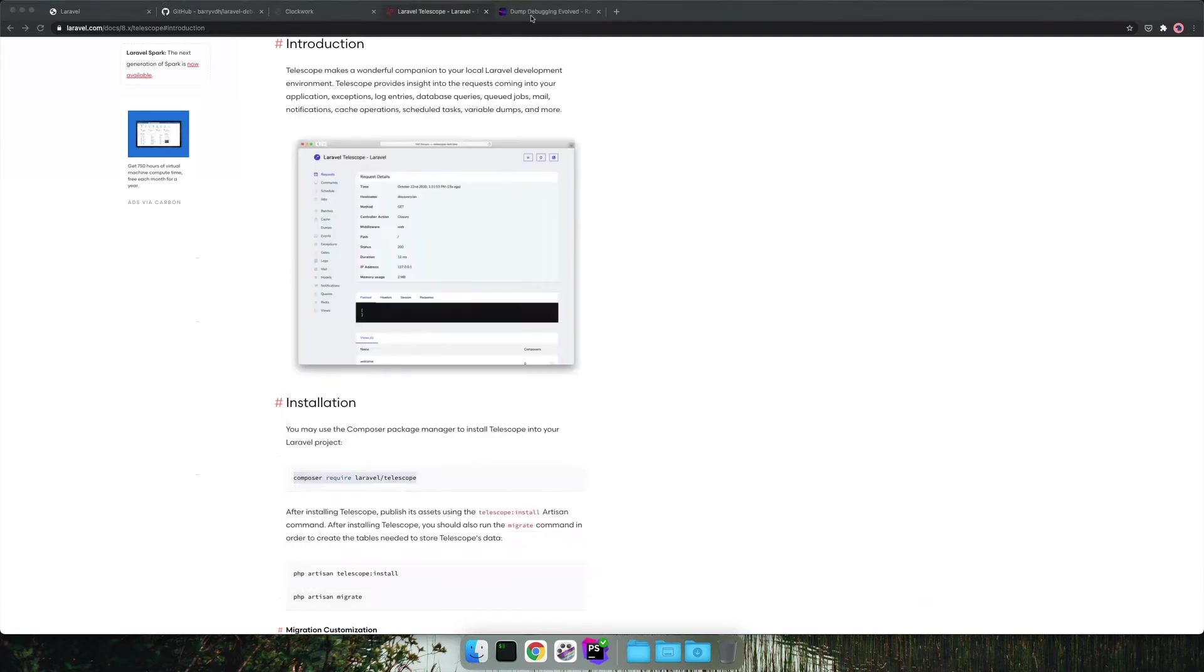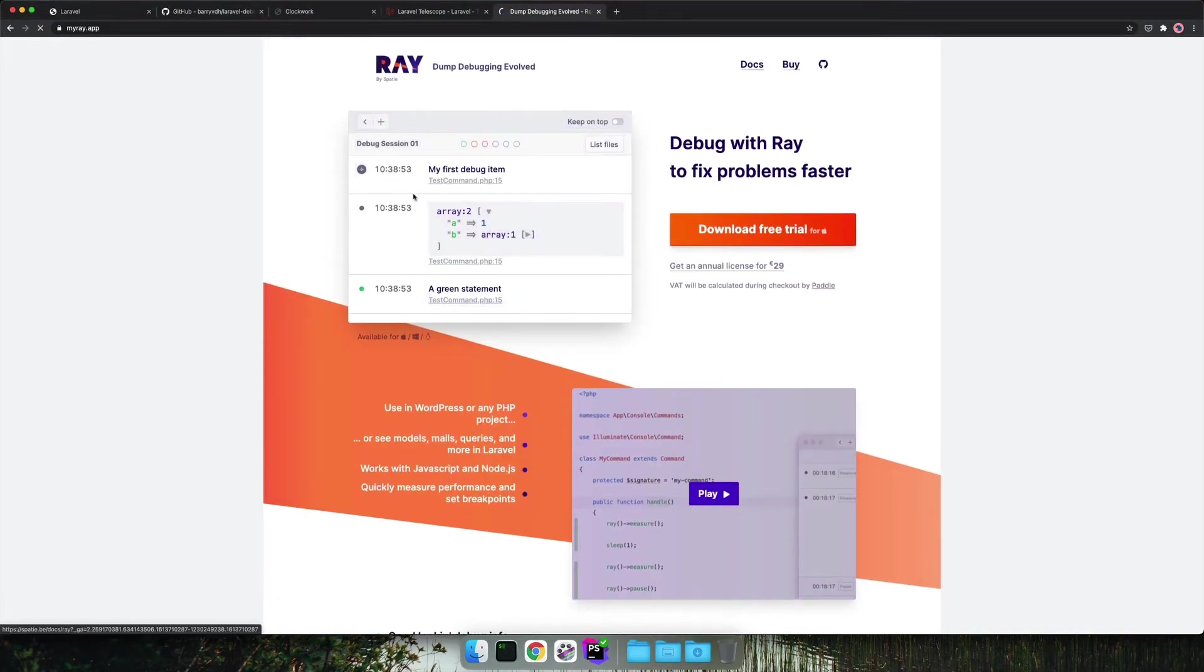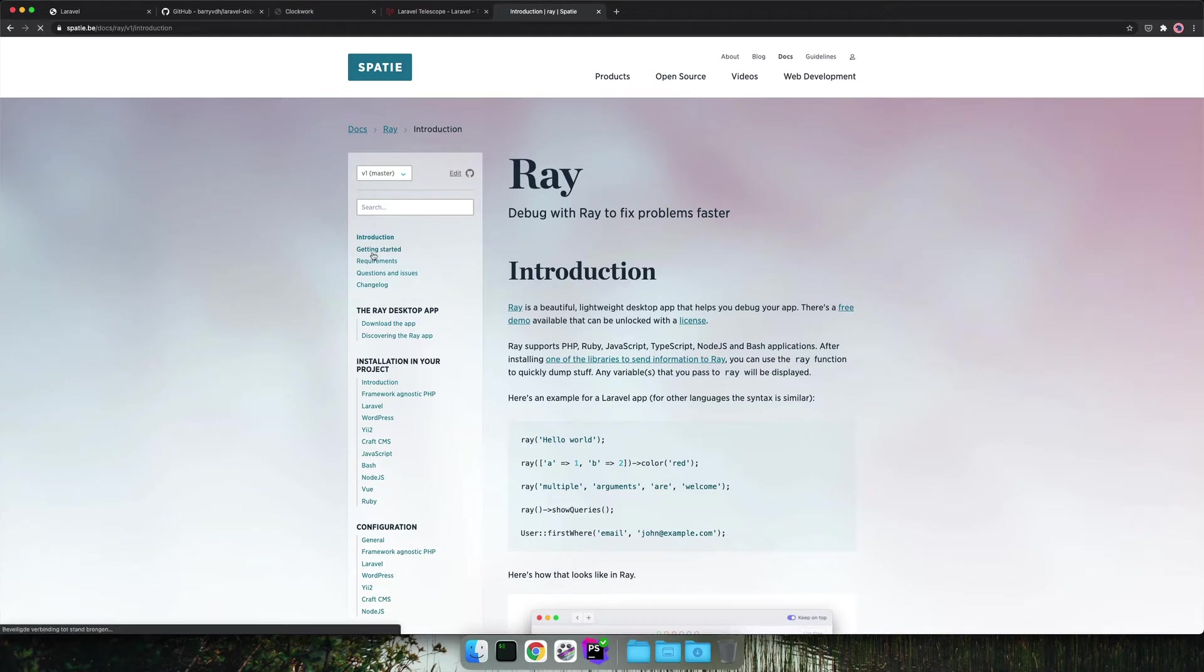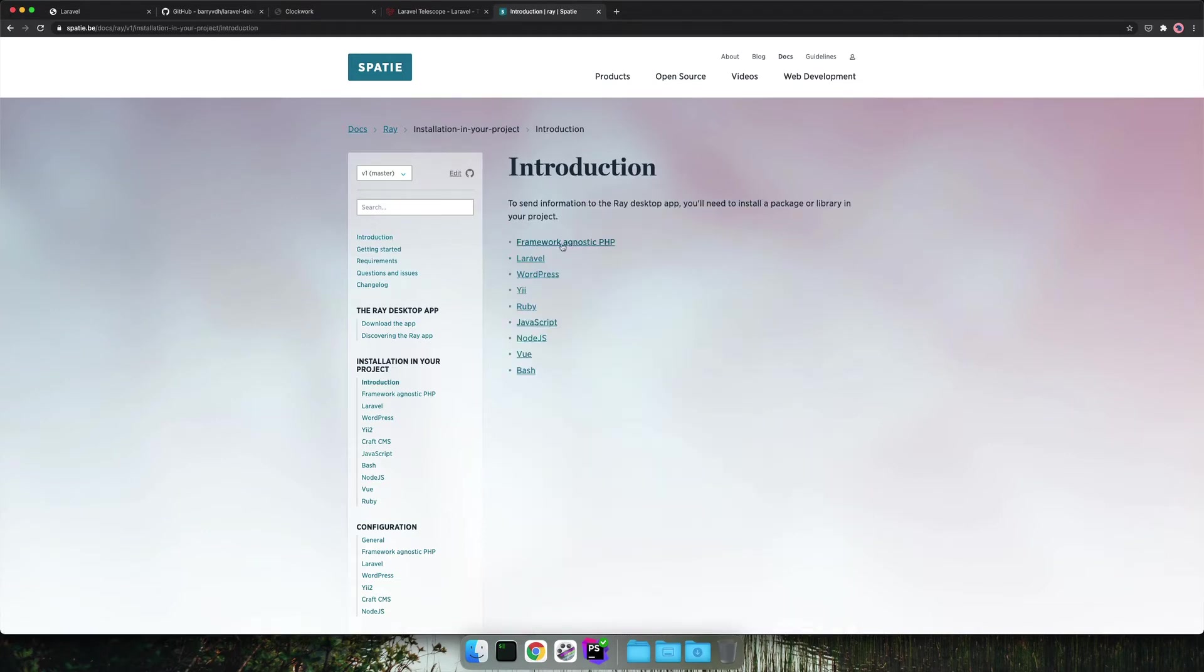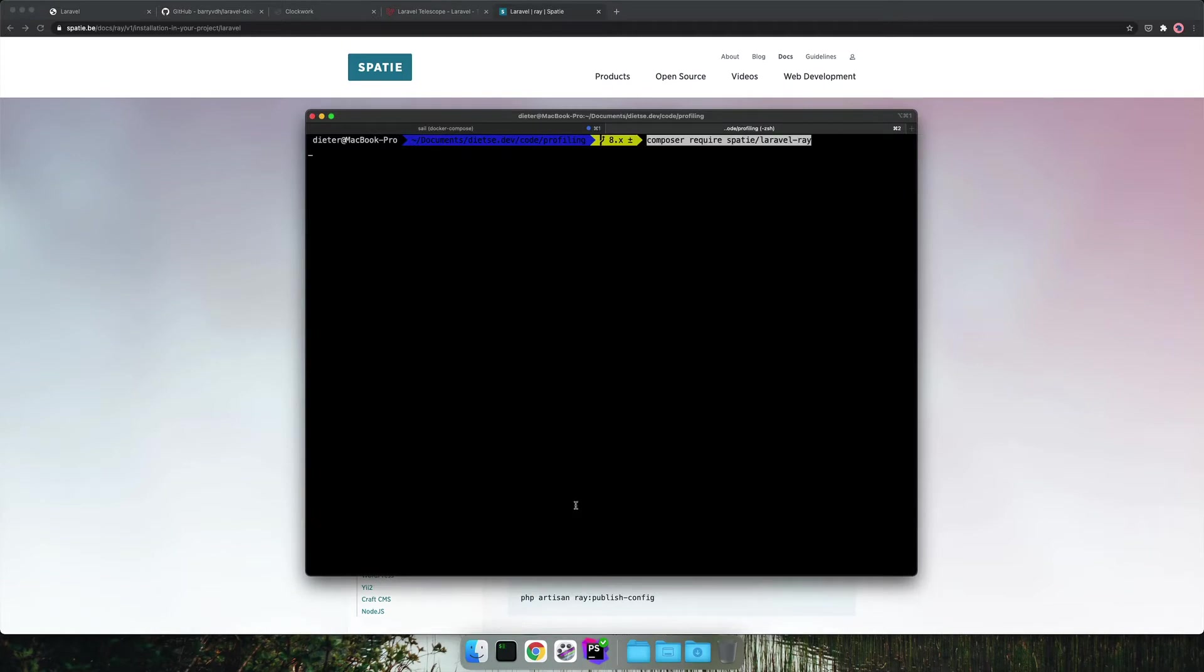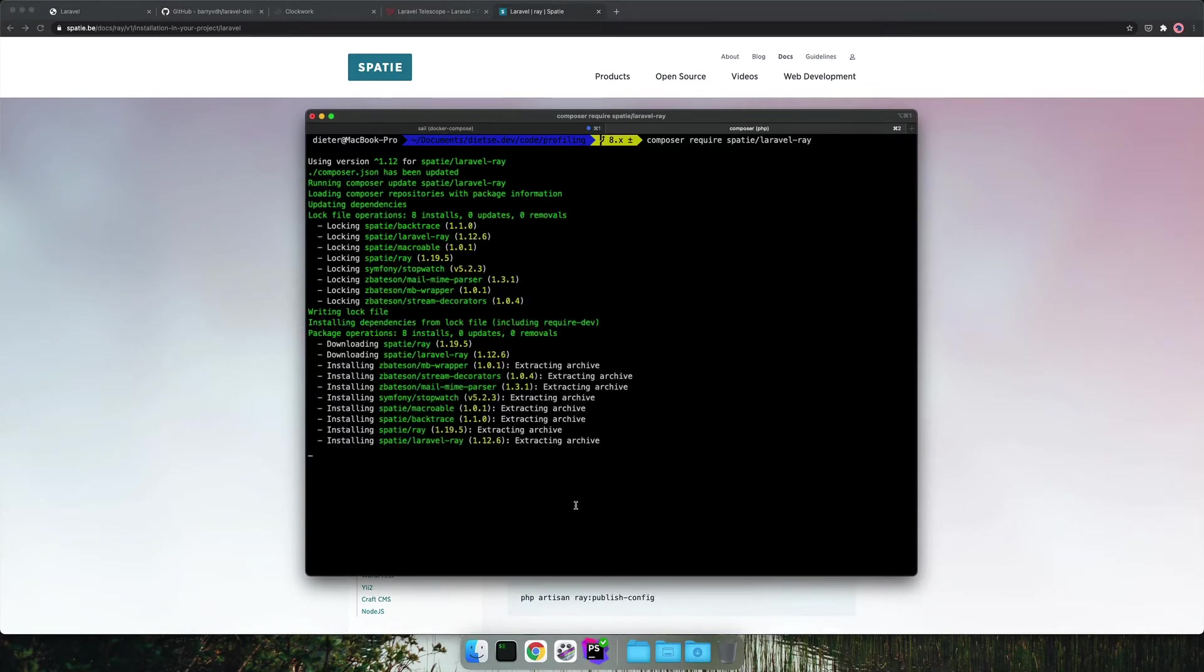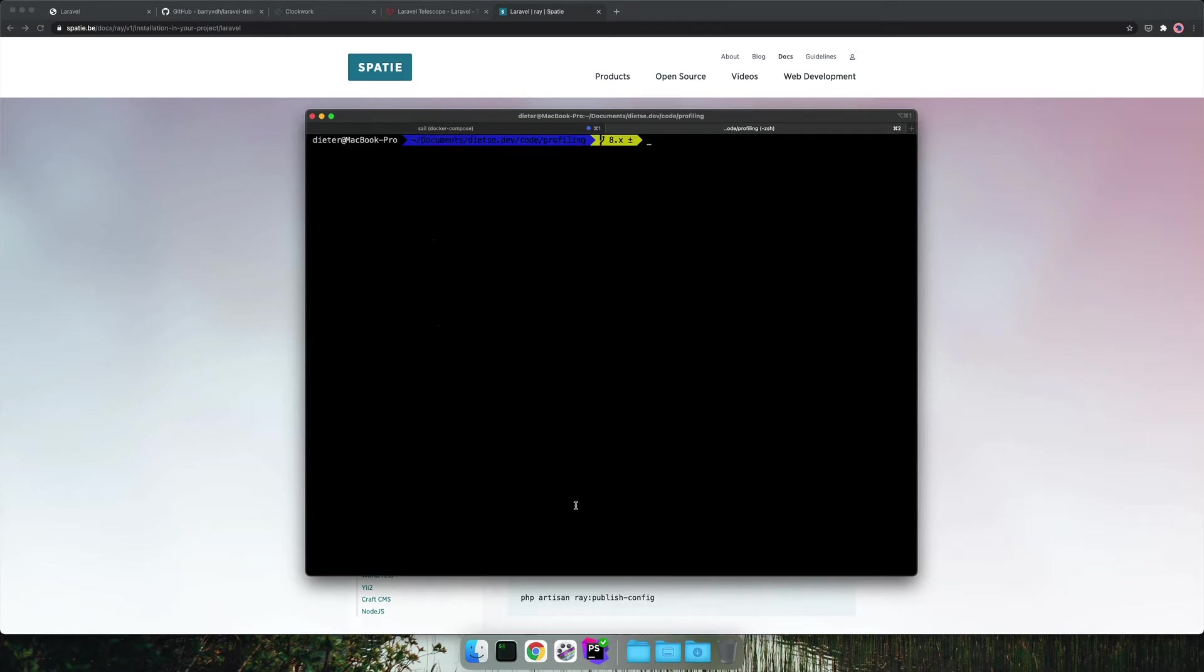And last but not least we will install the Laravel version of Ray. This can also be done via composer. Ray is a standalone application that has a companion Laravel backend application. So we copy the composer install and execute it. So the four tools are installed now.